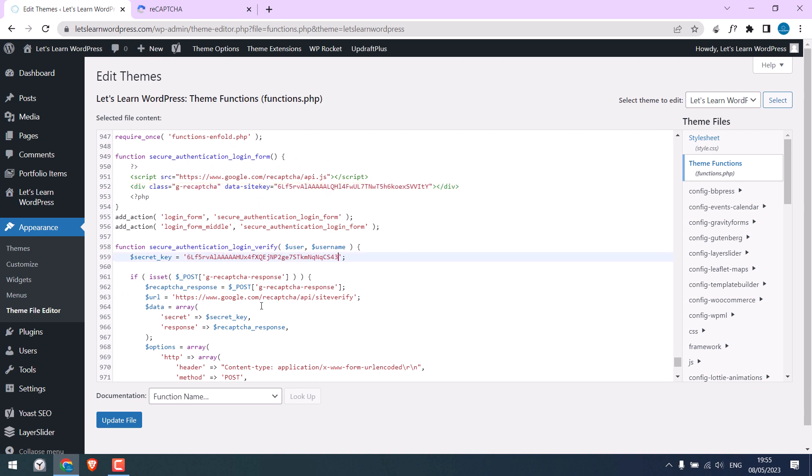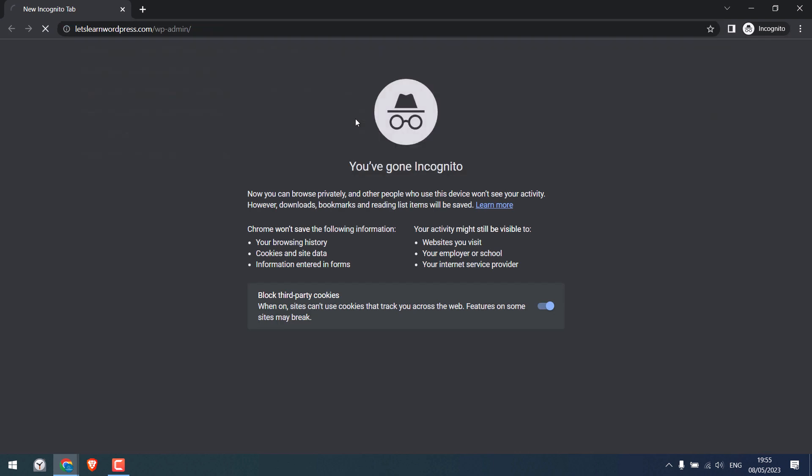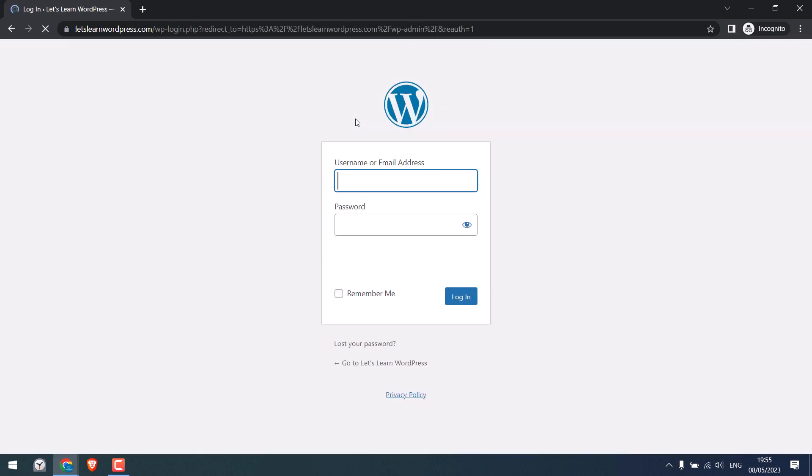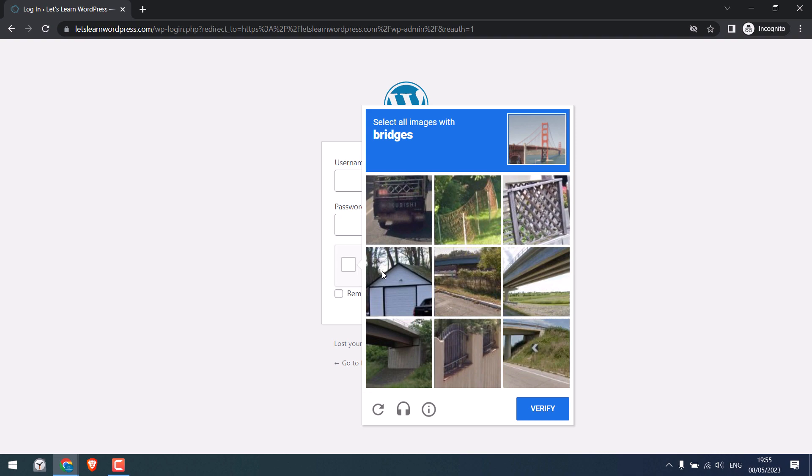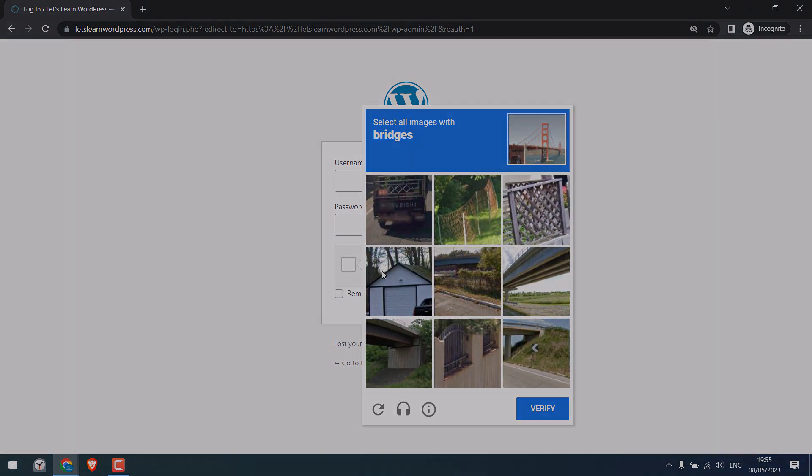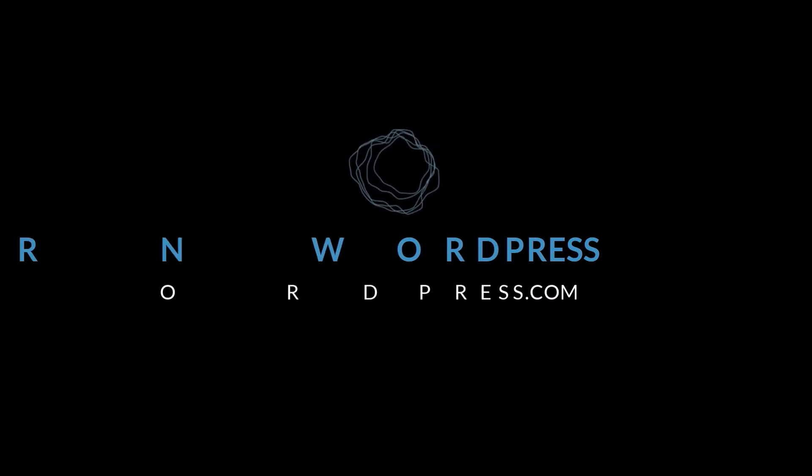All done. Update file. It is updated. Now let's open wp-admin in incognito mode. So you can see, here is 'I am NOT a robot'. So to access the dashboard you must fill in all these options. Hope this video helped. Thank you very much.